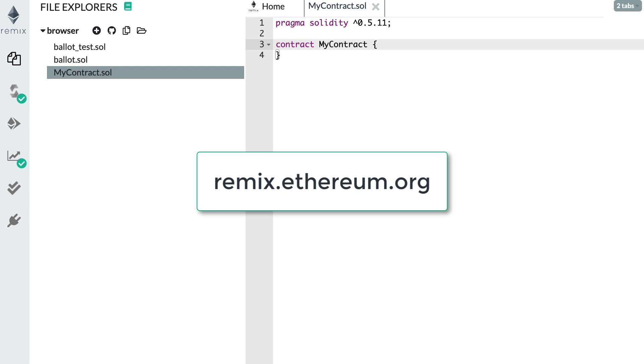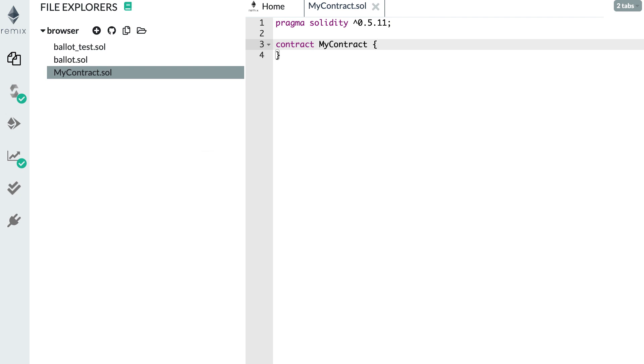So this is Remix and this is a smart contract, and I'm going to show you the different variable types in Solidity. We can group these variable types into three categories.